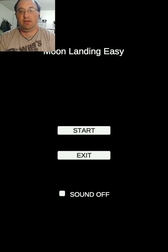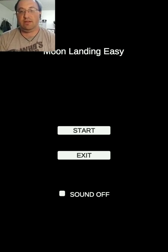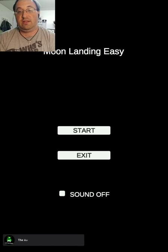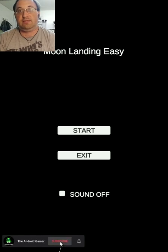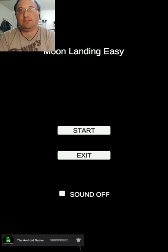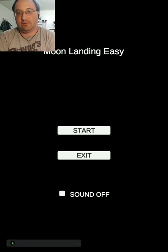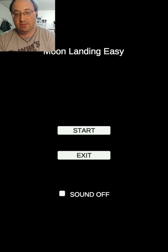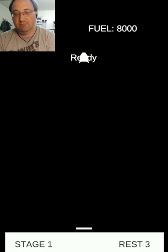Hello everybody, it's the Android Gamer and today I'm playing Moon Landing Easy, created by NOM Creations. NOM decided to follow my channel on Twitter so I thought I should play this game and see what it's like.